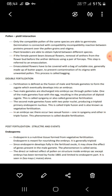Double fertilization: fertilization is defined as the fusion of male and female gametes to form the zygote, which eventually develops into the embryo. Two male gametes are discharged into the embryo sac through the pollen tube. One male gamete fuses with the egg, producing a diploid zygote — this is called syngamy or generative fertilization. The second male gamete fuses with the two polar nuclei, producing a triploid primary endosperm nucleus — this is called triple fusion.